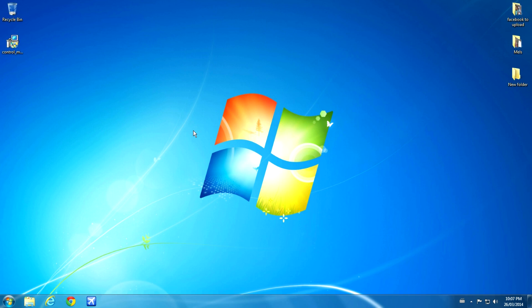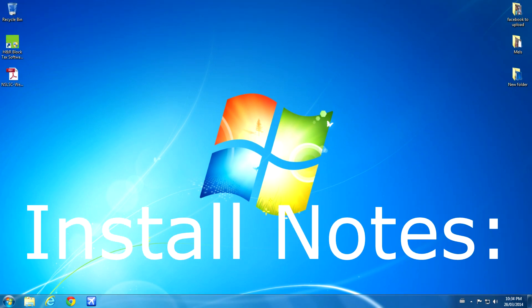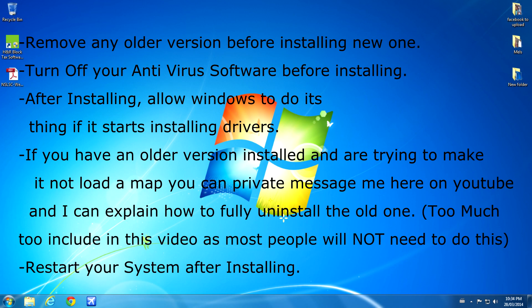Before you install, please note: remove any older versions of the software if you haven't already before you install the new one, and turn off your antivirus software before installing it. After it installs, Windows may prompt you to install some drivers. Let it do it automatically.